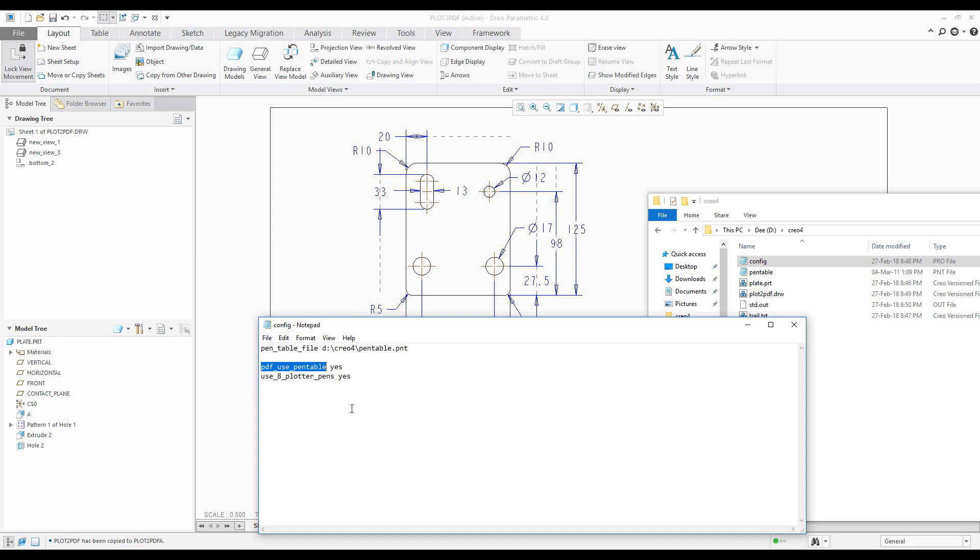I'd like to reuse the pen table file for my PDF. And then under the configuration options I'd like to use eight pens. What does it mean?